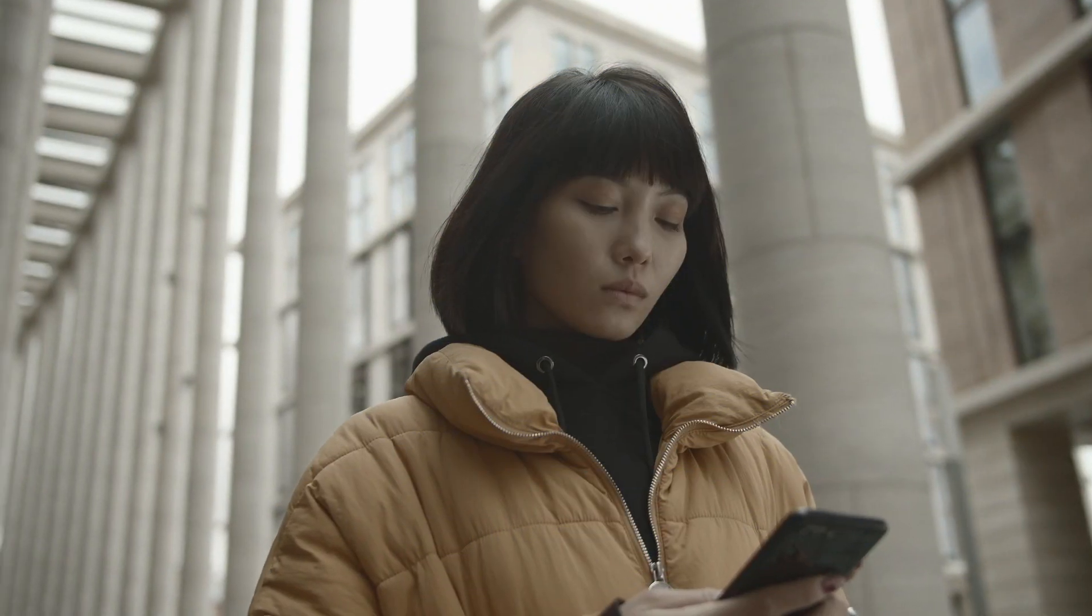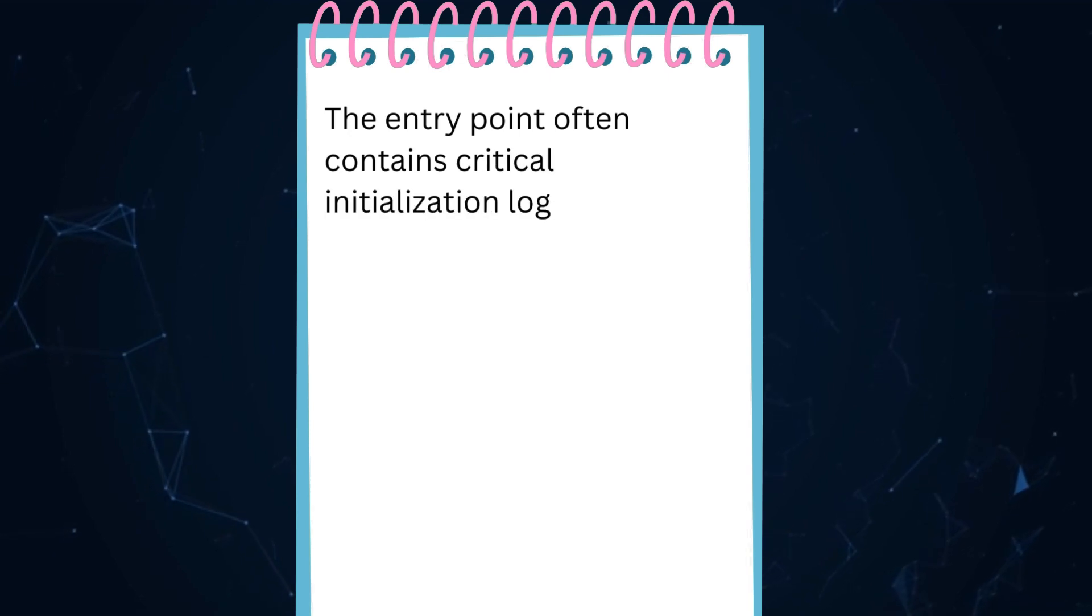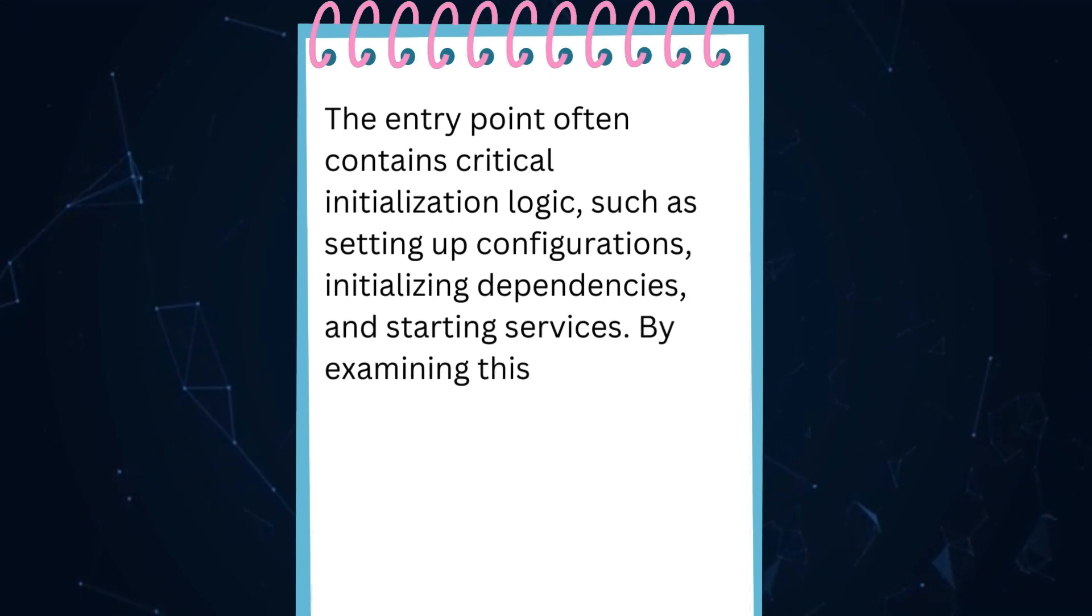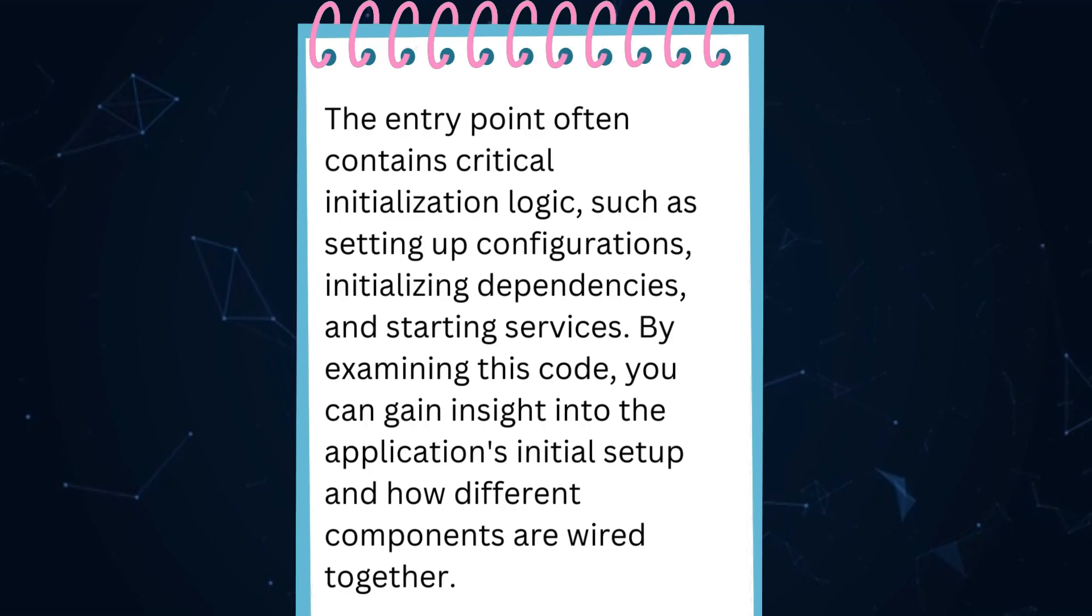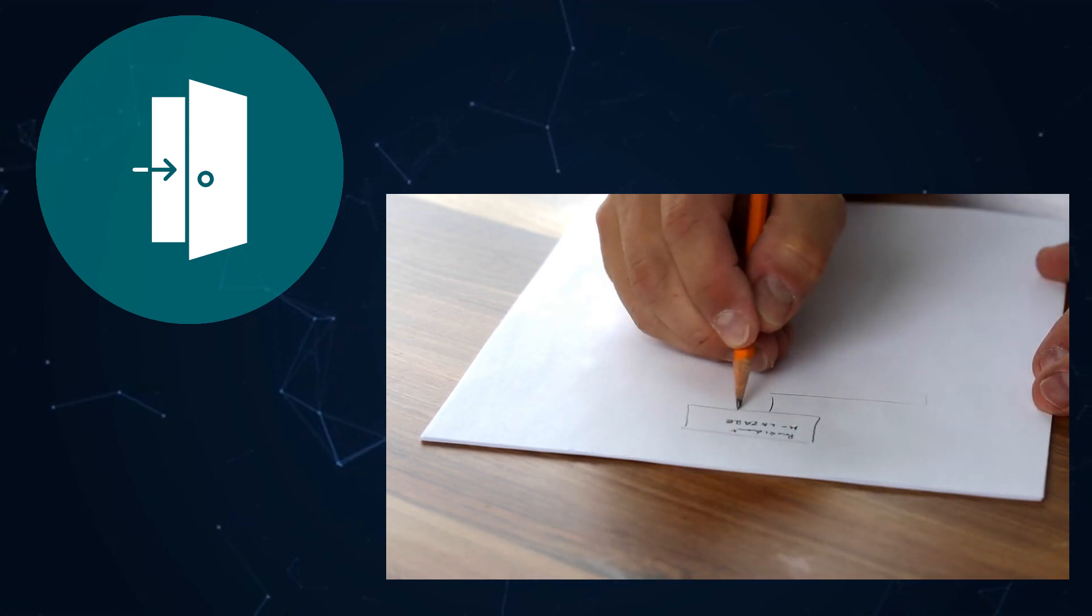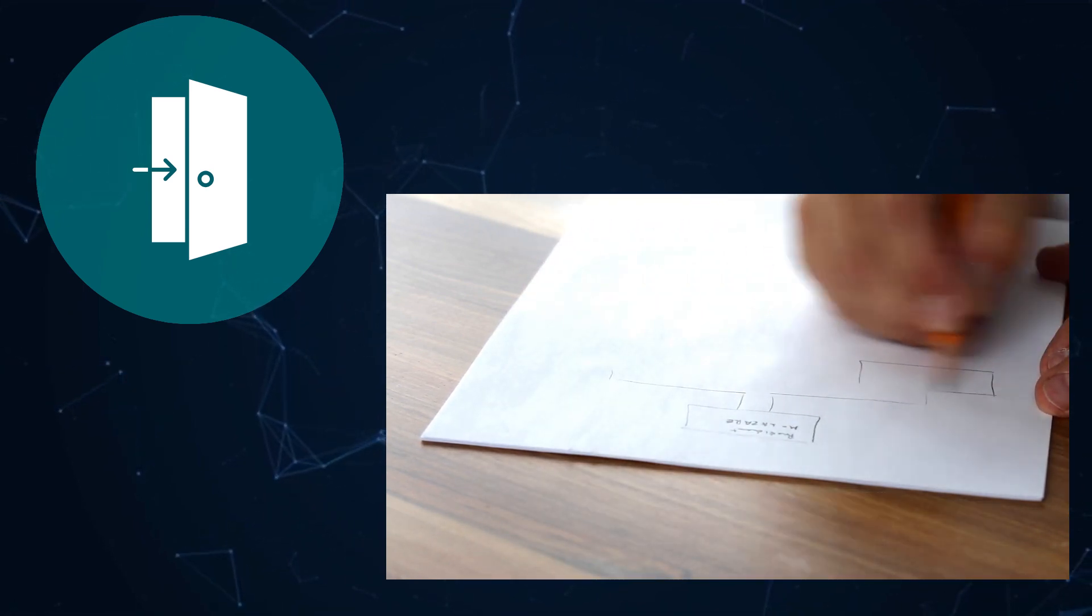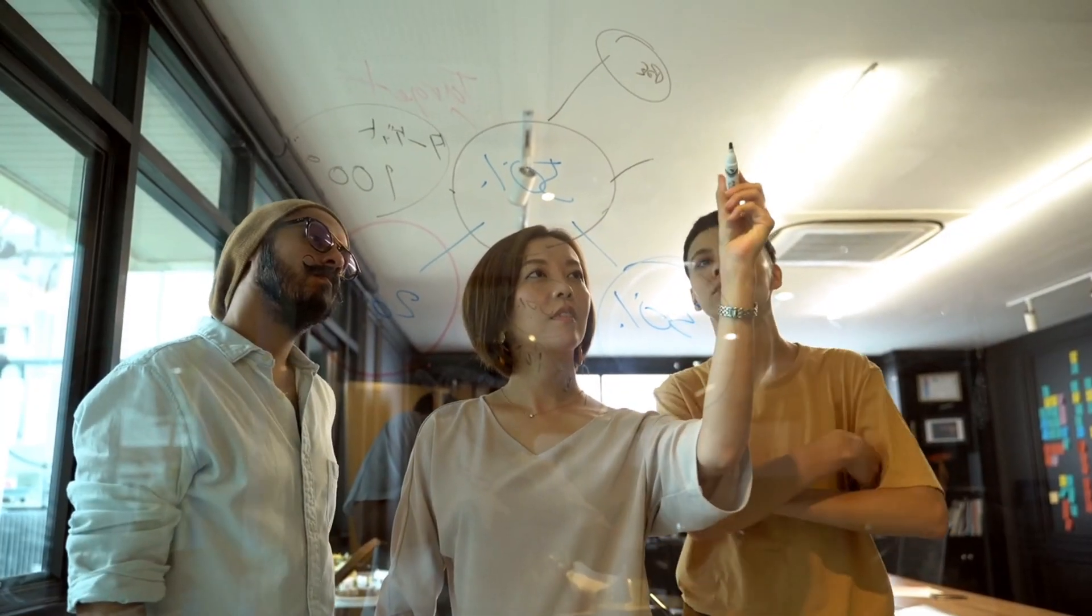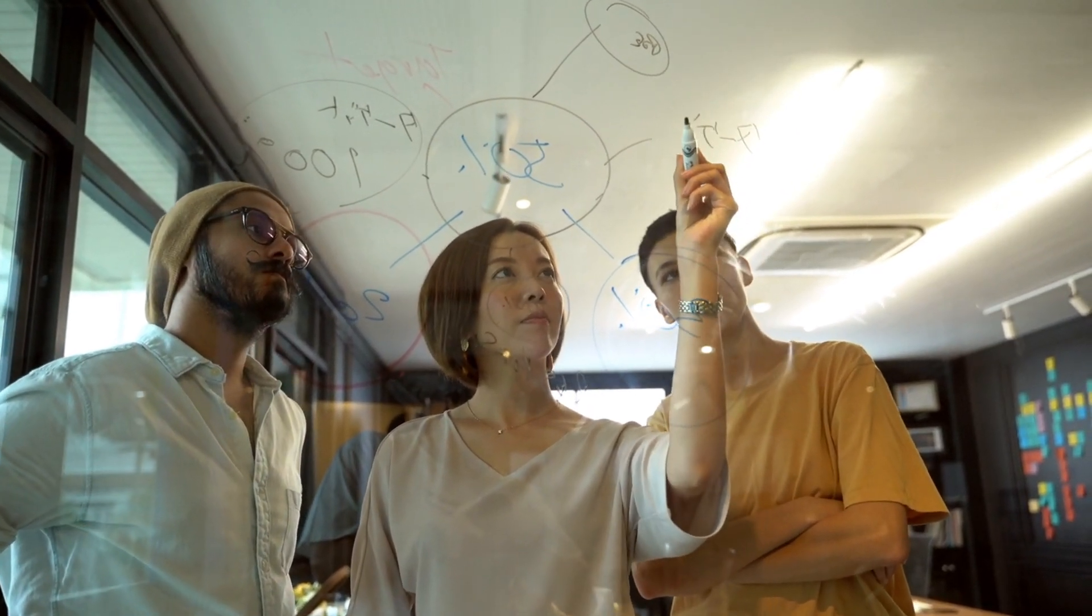Understand initialization logic. The entry point often contains critical initialization logic, such as setting up configurations, initializing dependencies, and starting services. By examining this code, you can gain insight into the application's initial setup and how different components are wired together. Follow execution flow. From the entry point, trace the flow of execution to understand how the program proceeds. Identify the key functions or methods that are called next and follow the sequence of operations to get a sense of the application's structure and logic.